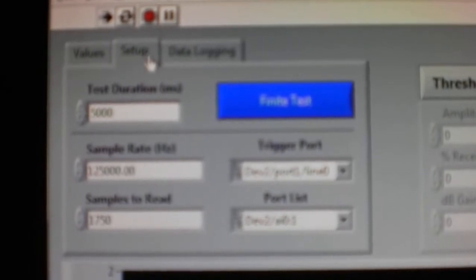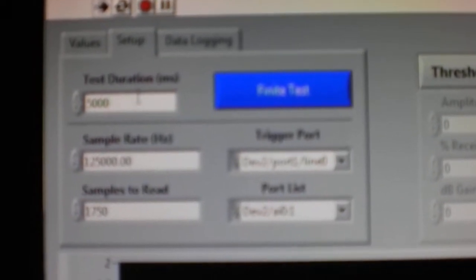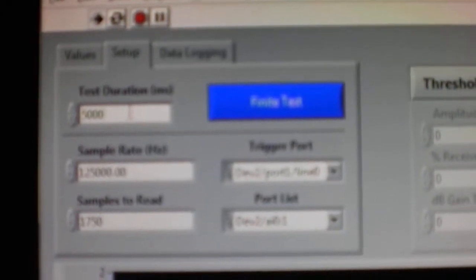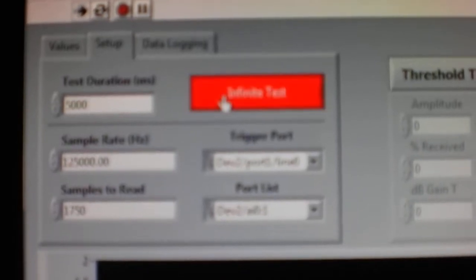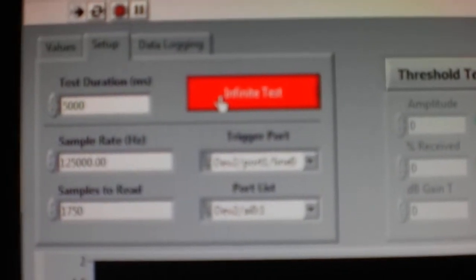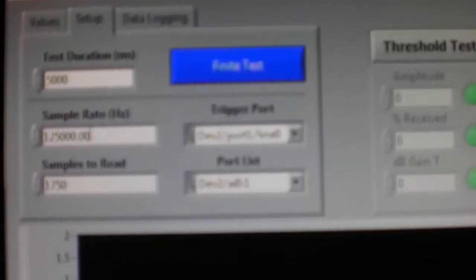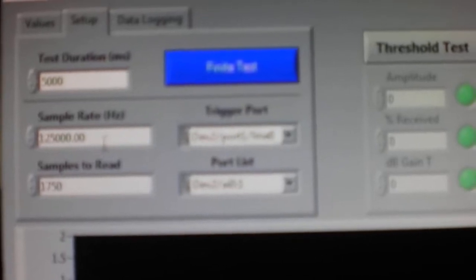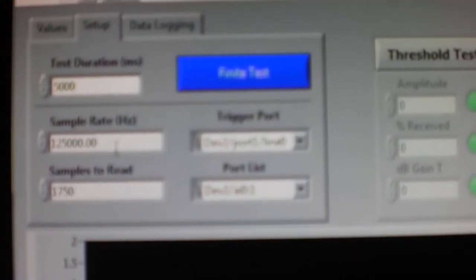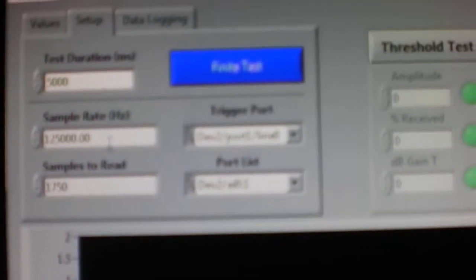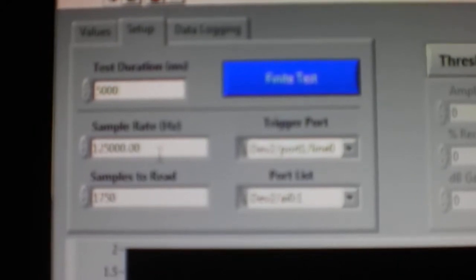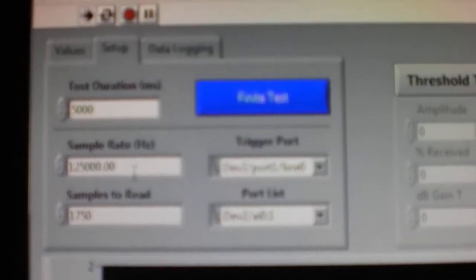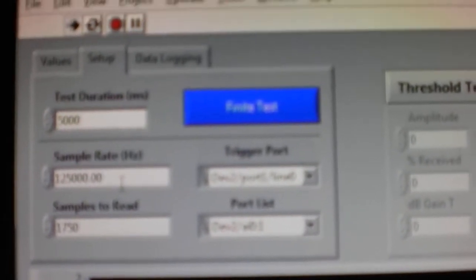In our setup tab we can have the test run for a certain duration of milliseconds or we can have an infinite test. Just click here and it turns to infinite. Here we have sampling rates. If you want to do more sampling at slower speeds we can get more information out of it, but we would need to have a slower wave.